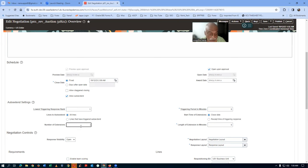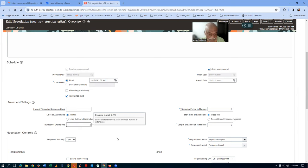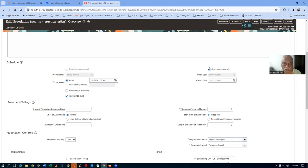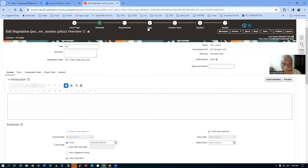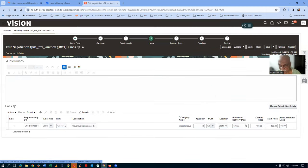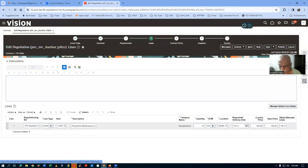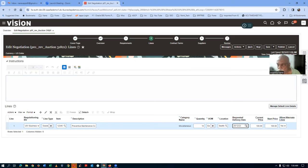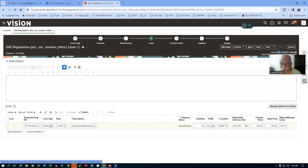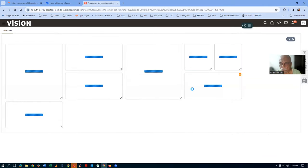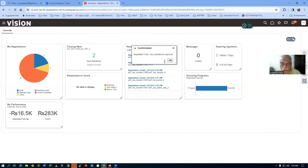I go to the Lines region and give the requested date. Since the date is not given, I'll go ahead and publish it straight away. Negotiation 31821 is now getting published. It is now published.